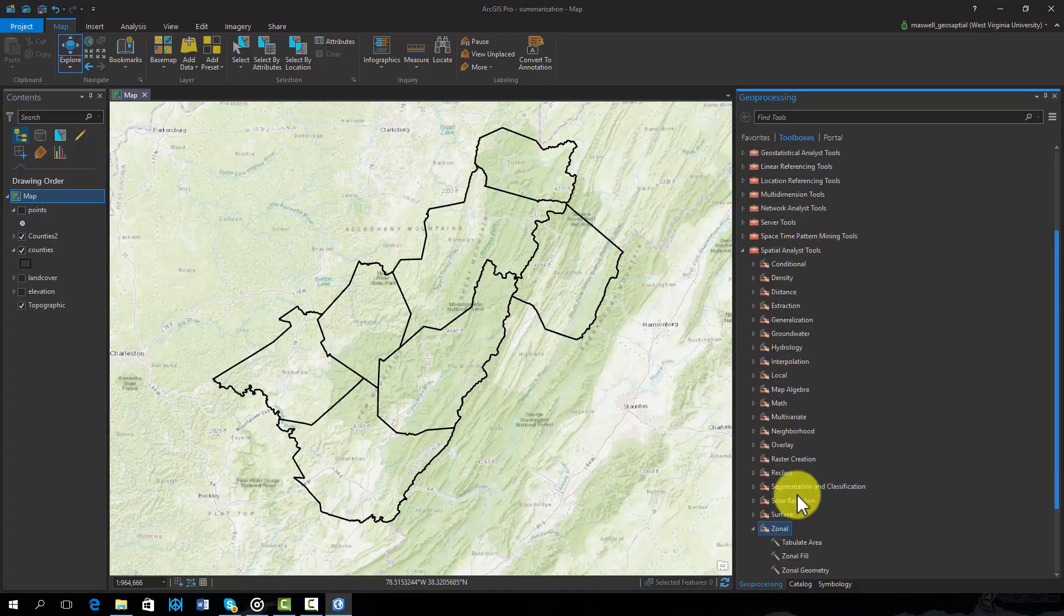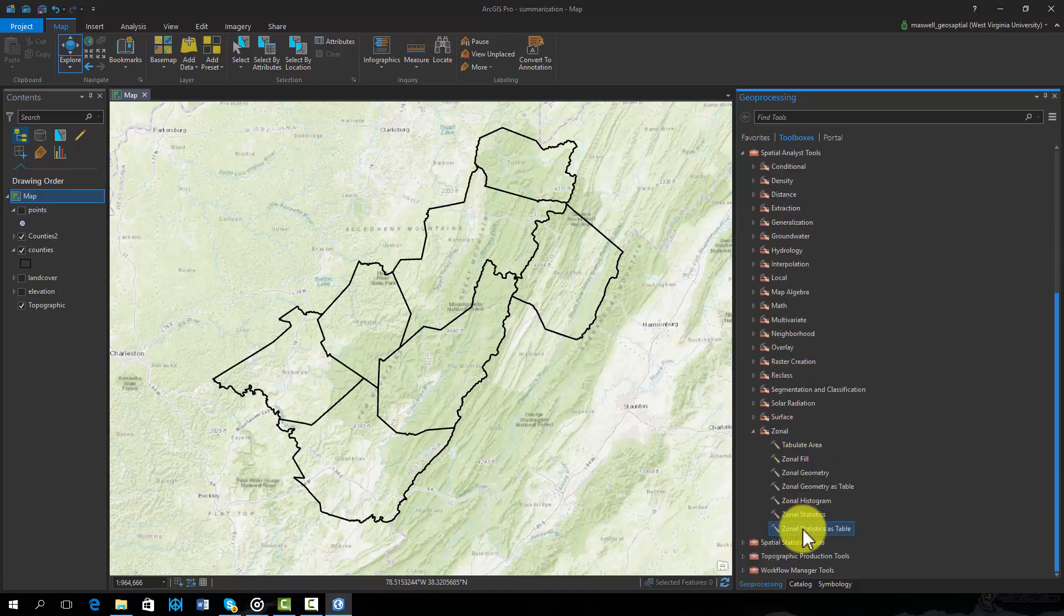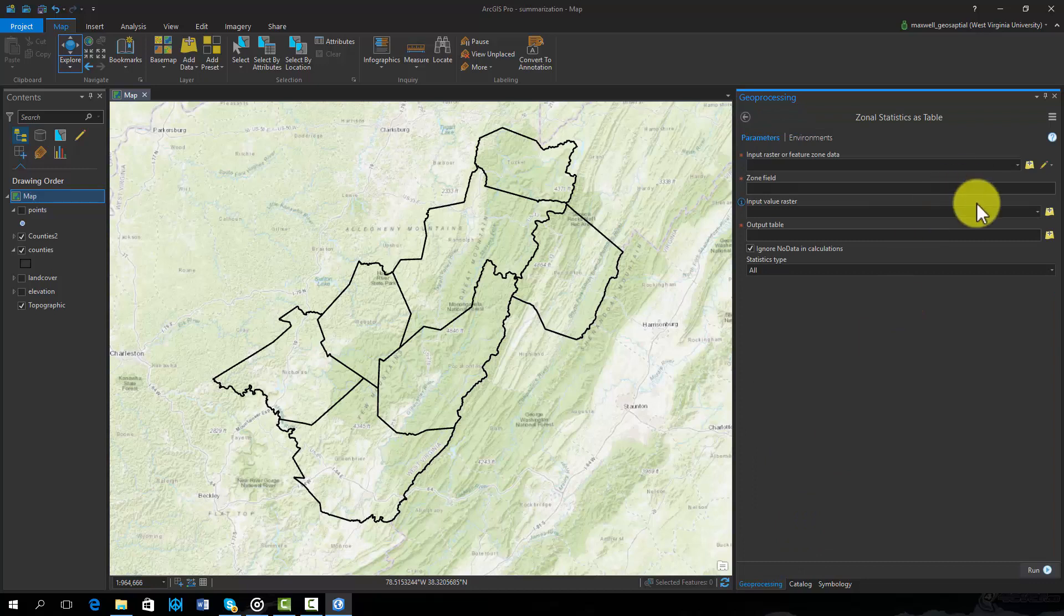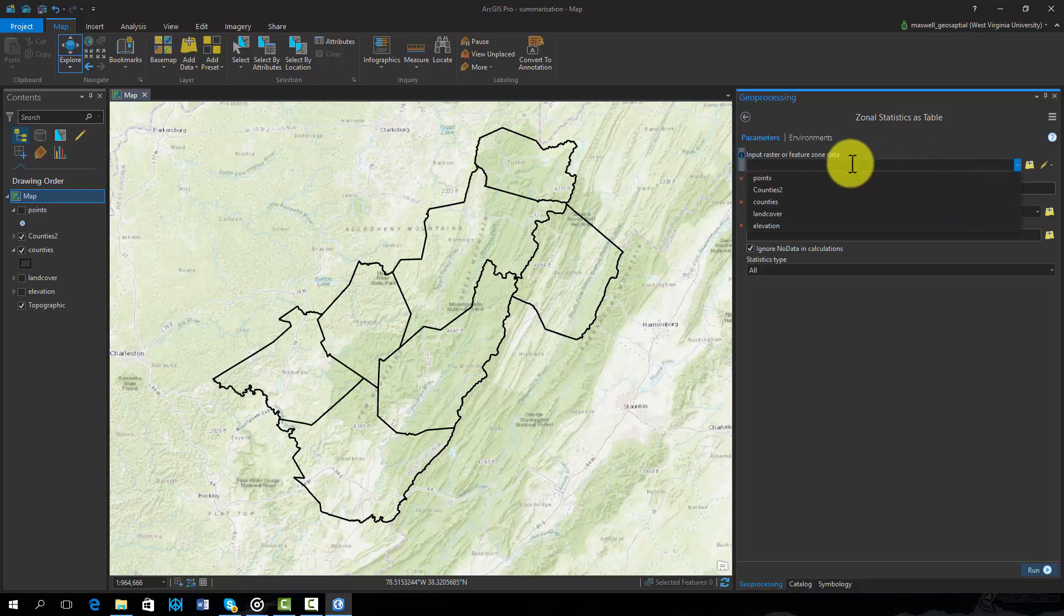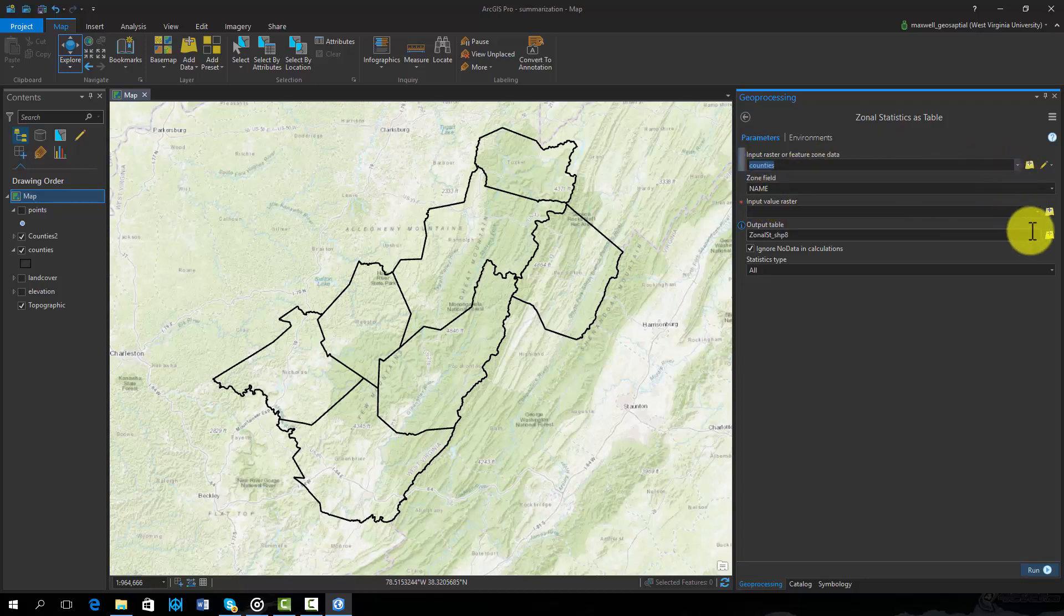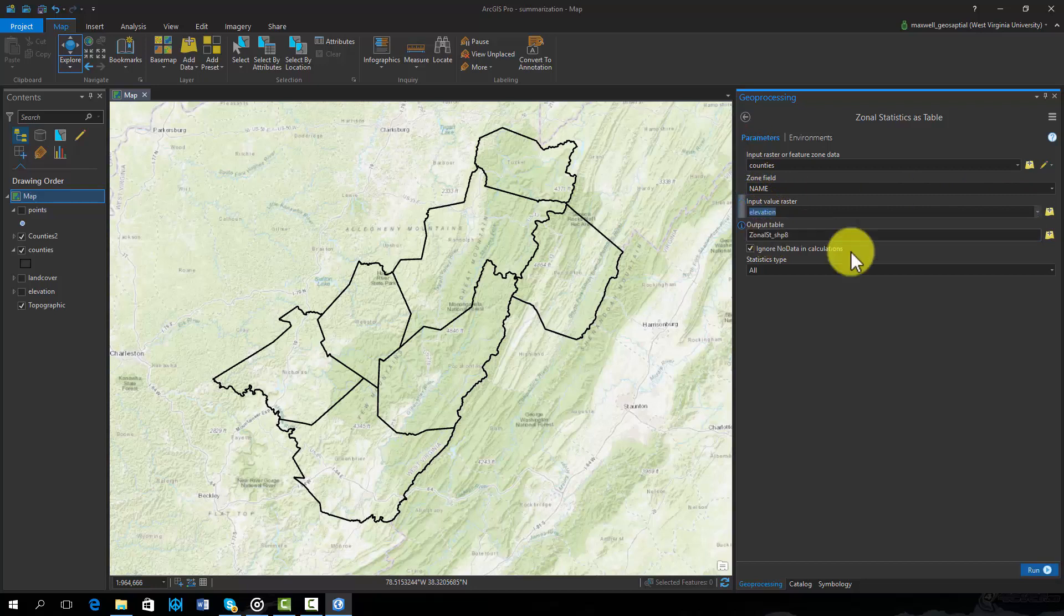In this example, we will calculate descriptive statistics for raster-based elevation data at the county level. The input feature zone data will be the county boundaries. We will use the name field as the zone field so that the statistics are generated for each county. The input raster will be the elevation raster data.